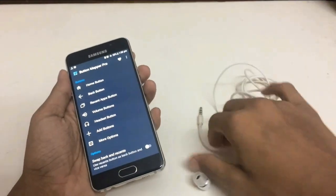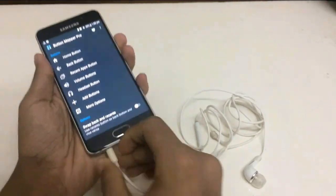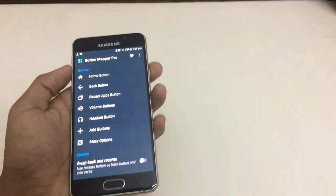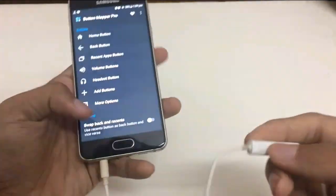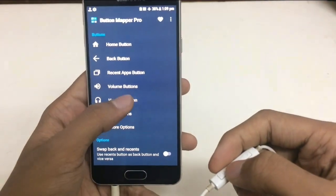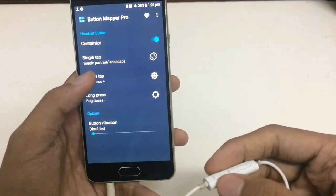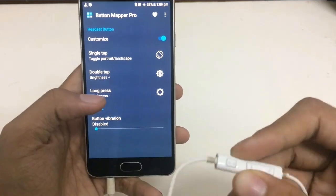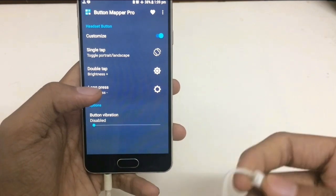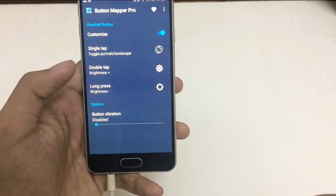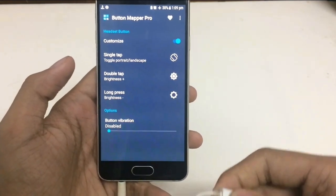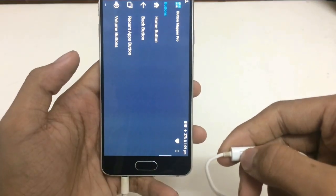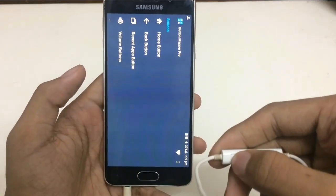You can also control it using an earphone. Just plug it in and use the earphone button to do this task. You can see the option called Headset Button. I have already set the function, and it works as follows — so while you are watching a movie, you can control it using this button for both landscape and portrait mode.